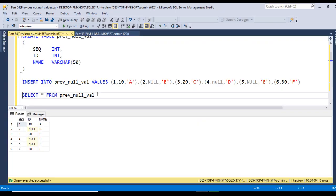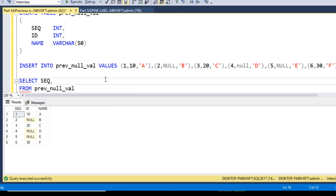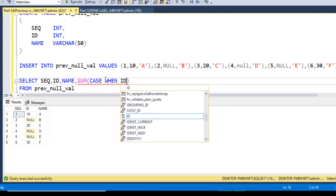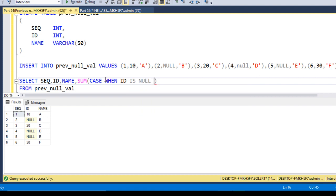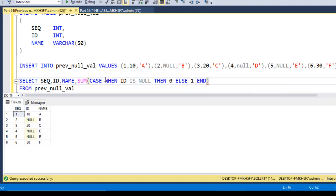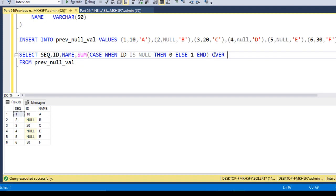First I select sequence number, ID, and name. Then I use a SUM function with a CASE expression: CASE WHEN ID IS NULL THEN 0 ELSE 1 END. The SUM is used with an OVER clause — available since SQL Server 2012 — with ORDER BY sequence. I alias this column as 'value_partition'. Let me execute this query.